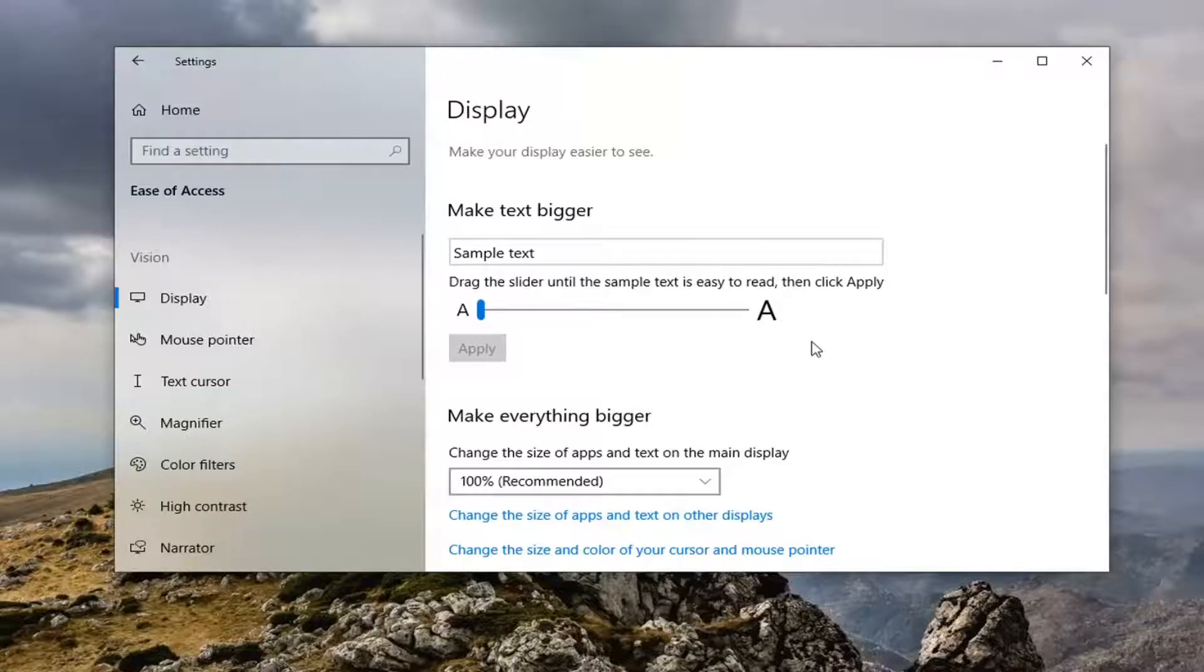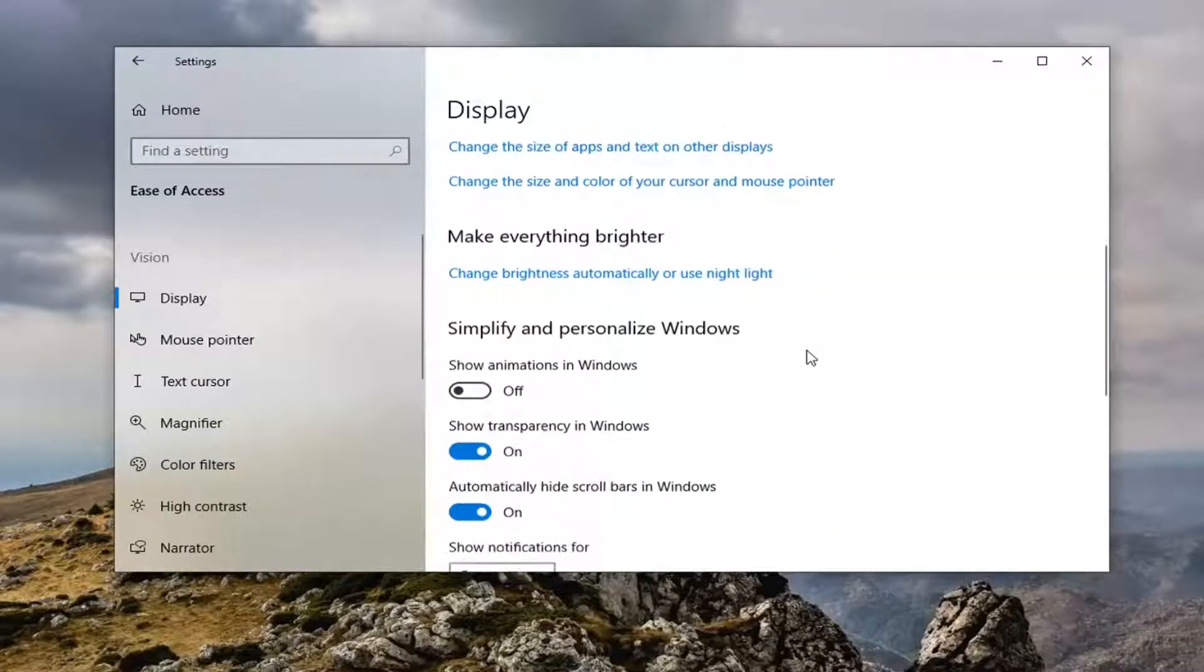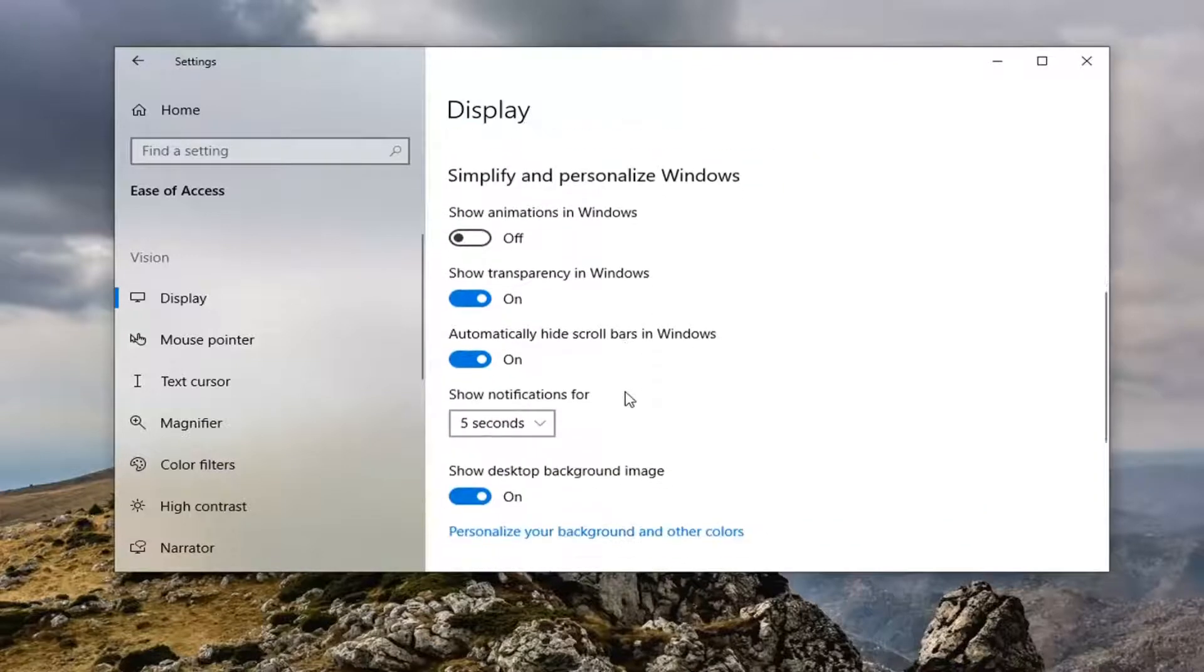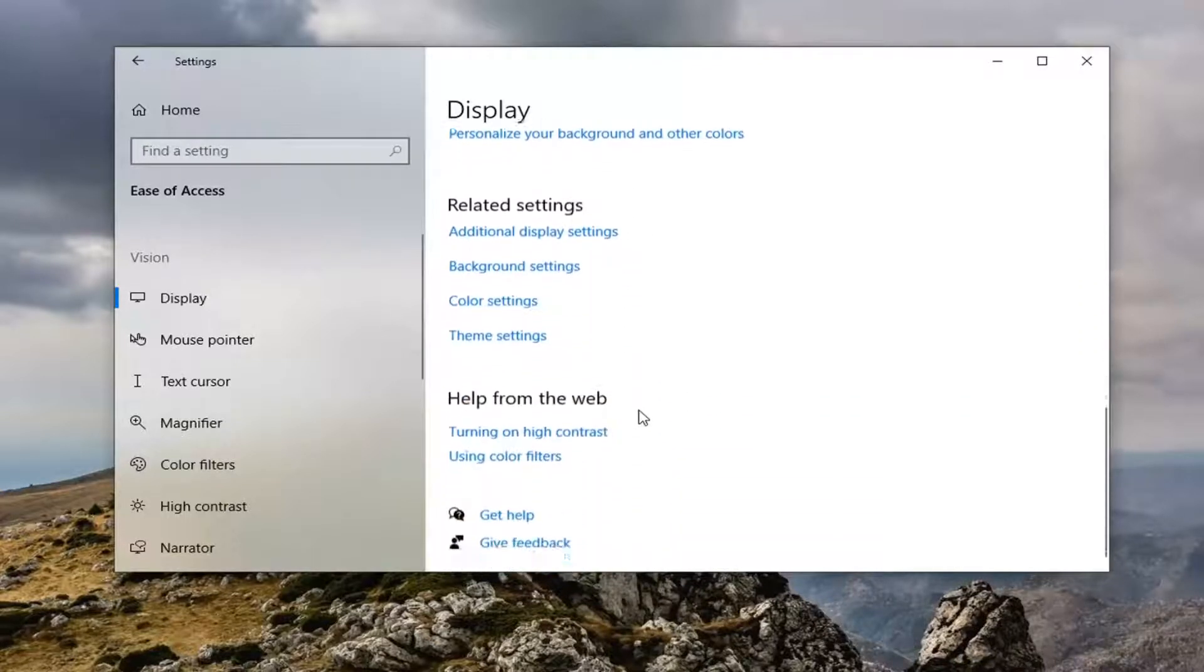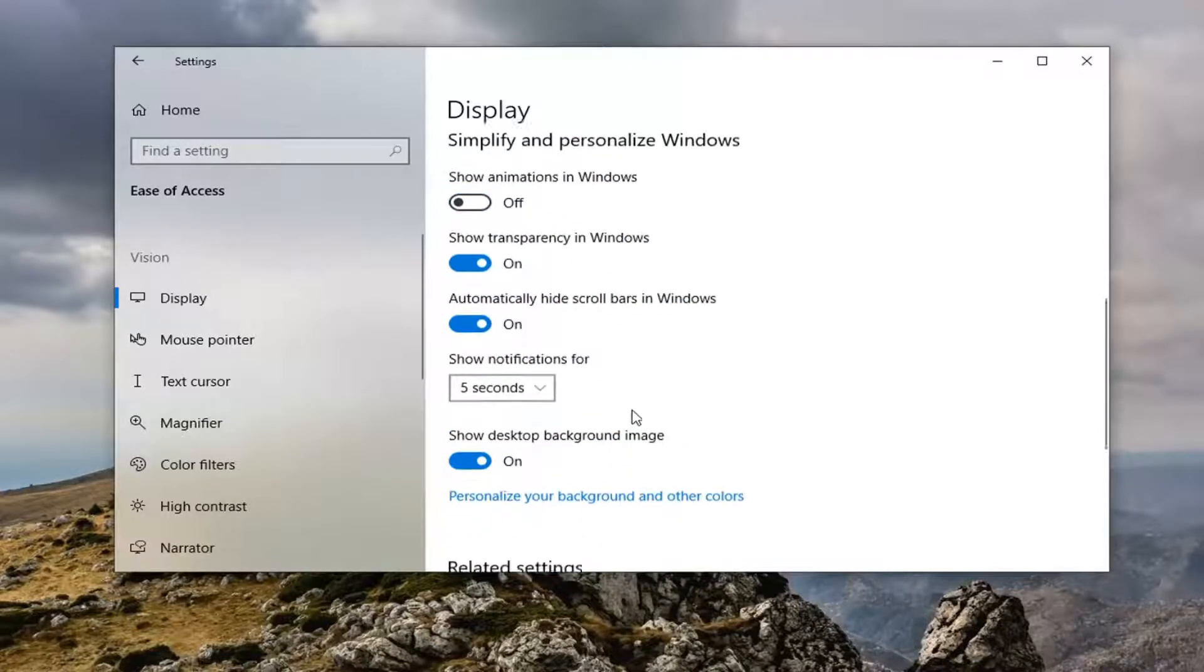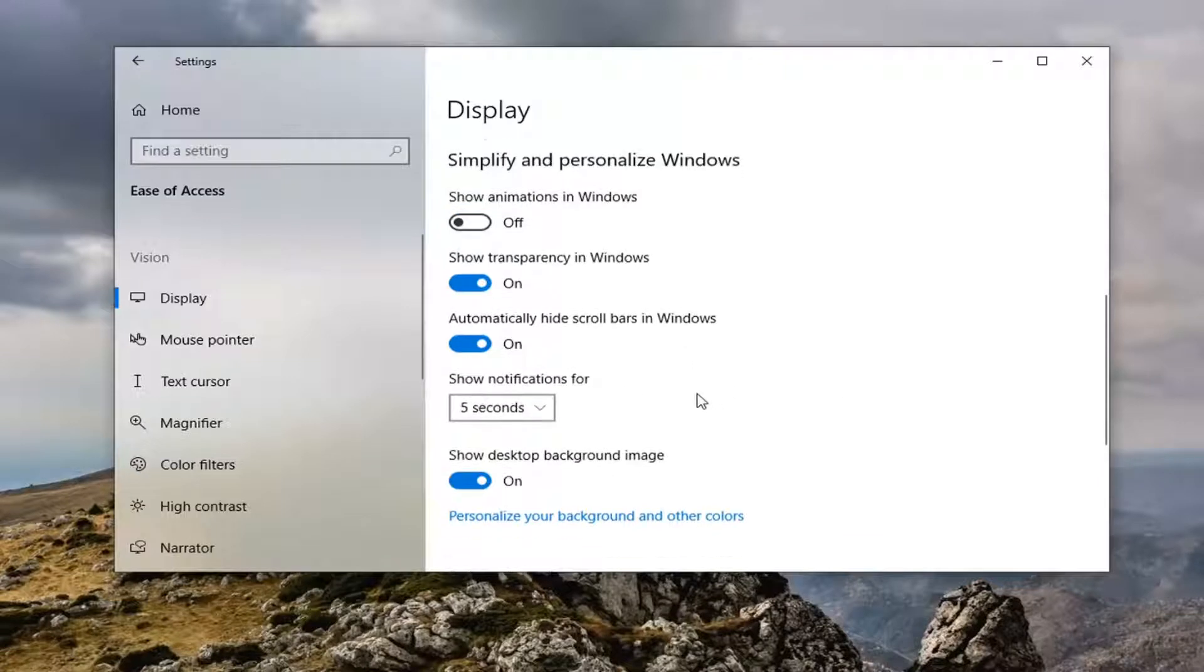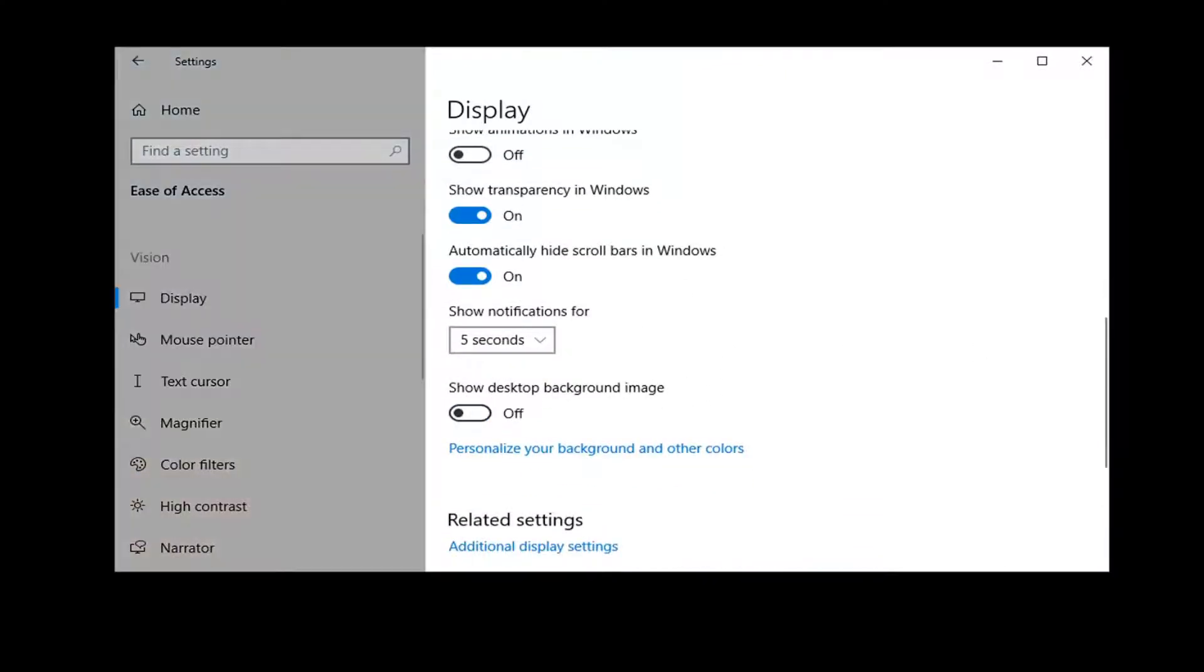Now on the right panel, scroll down underneath where it says show desktop background image. You got to go pretty close to the bottom here but not quite, about the bottom half of the page. Go ahead and just toggle this to the off position and now your desktop background is turned off.